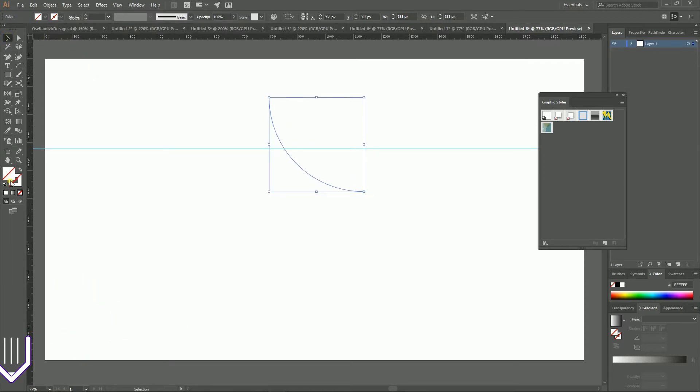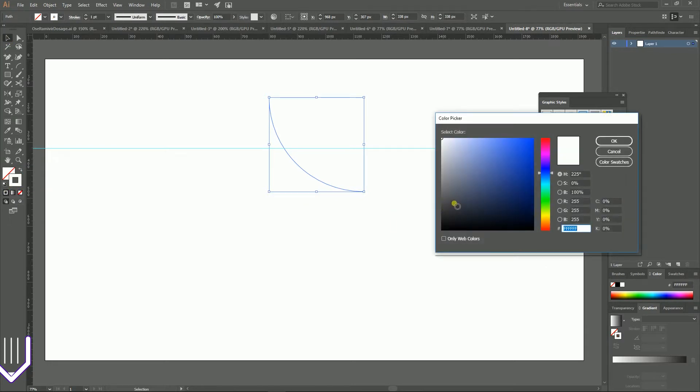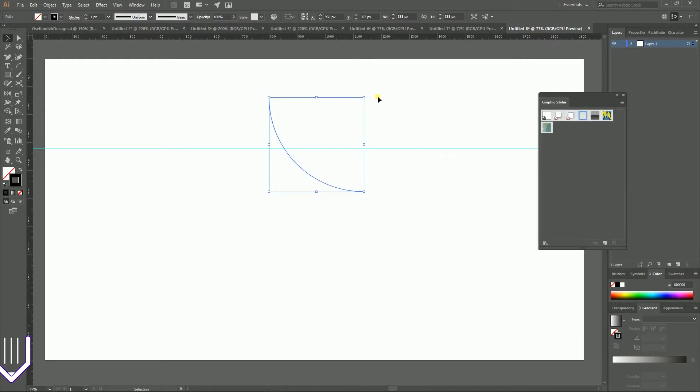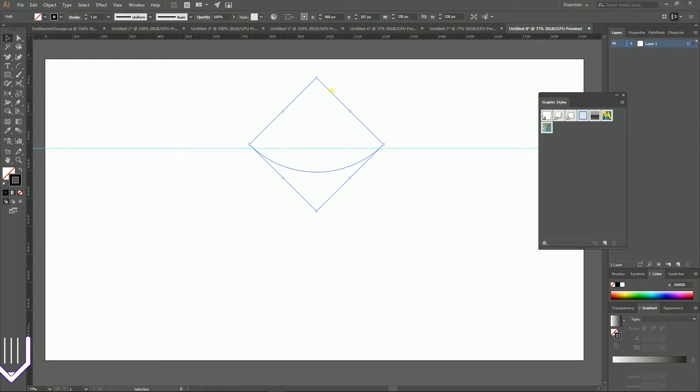Then grab your arc tool and holding shift and tilt or shift and option on your Mac, create an arc. I'm gonna add a stroke to this arc and set it to black. Click OK. Now I'm gonna hold shift and rotate this arc to 45 degrees.